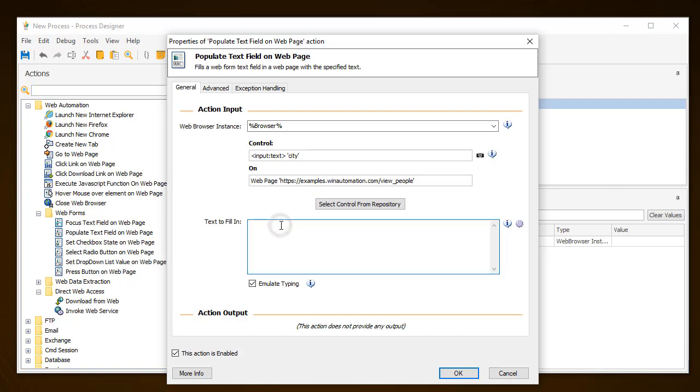This control has to be inserted in the Populate Text field action. In the text to be populated, set the word Sacramento.